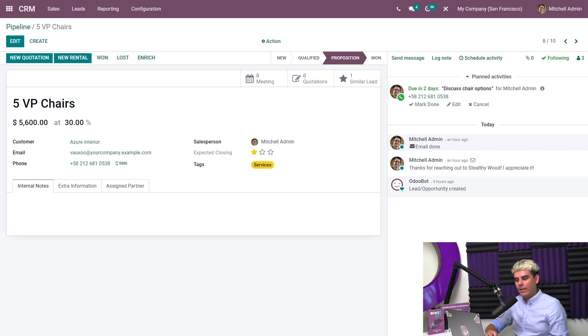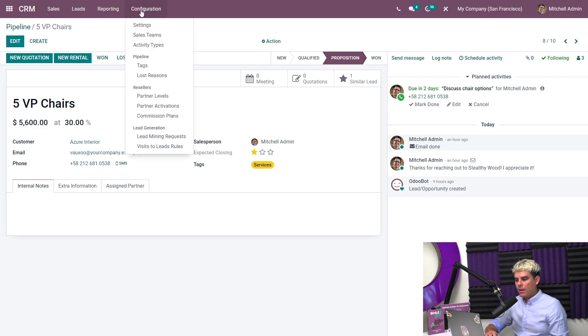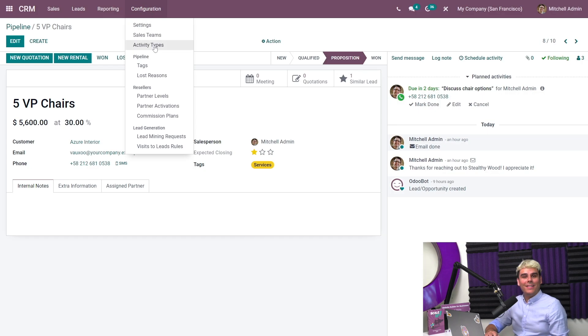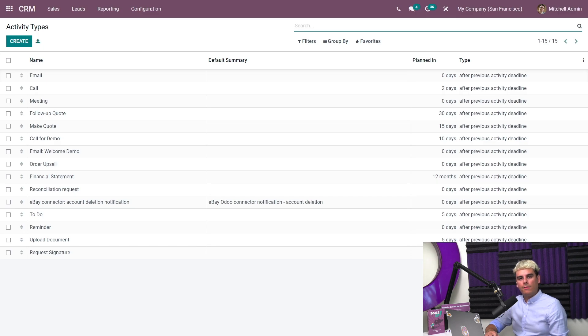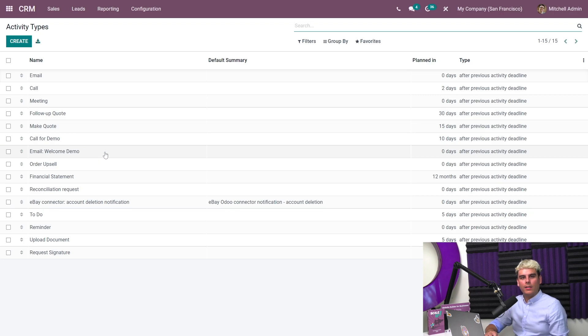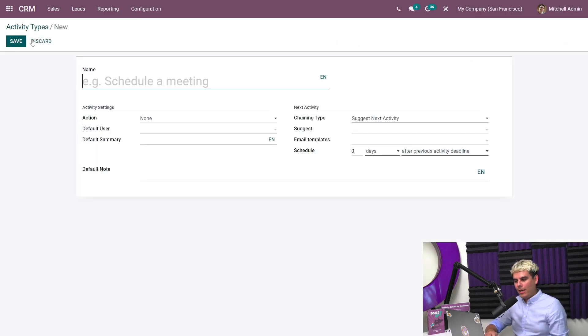Of course, some activities should have a custom activity type. Like I mentioned before, we can create custom activity types by opening the configuration menu up at the top and clicking into activity types. Here at Stealthywood, we like to do product demos for potential clients. I already configured the call for demo and email welcome demo activity types earlier. But I remembered I should add one more custom activity type: schedule the actual demo. So let's go ahead and click create.